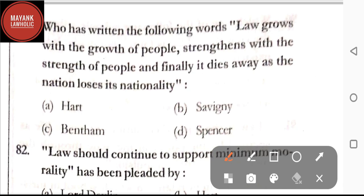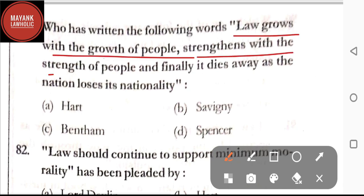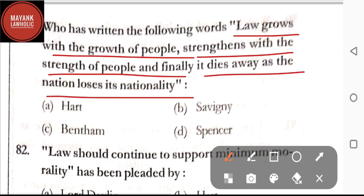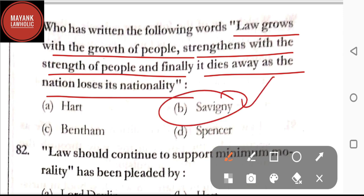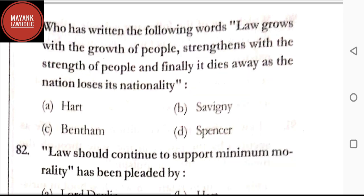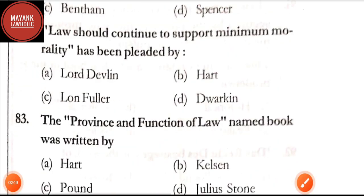Question number 81: who has written the words 'law grows with the growth of people, strengthens with the strength of the people, and finally it dies away as a nation loses its nationality' — option A: Hart; option B: Savigny; option C: Bentham; option D: Spencer. The correct answer is option B, Savigny. Question number 82: 'Law should continue to support minimum morality' was pleaded by — option A: Lord Devlin; option B: Hart; option C: Lon Fuller; option D: Dworkin. The correct answer is option A, Lord Devlin.